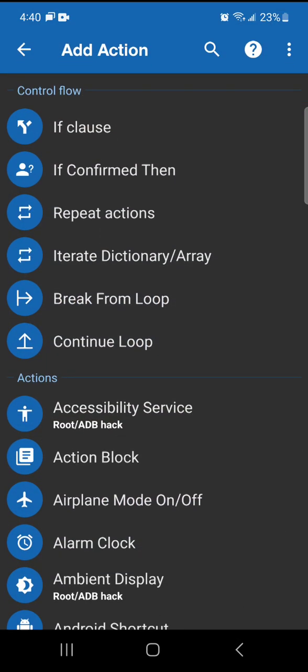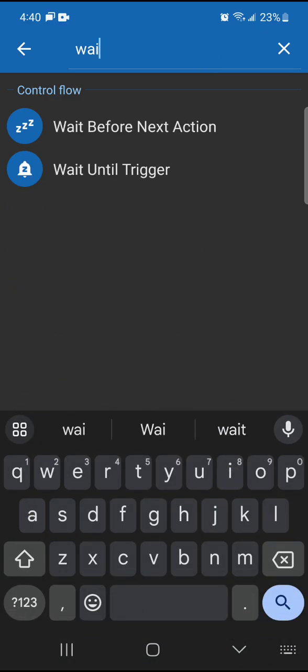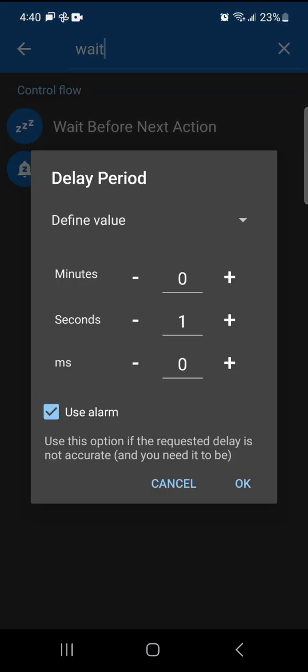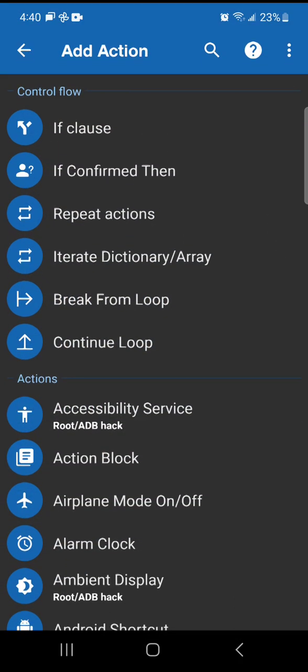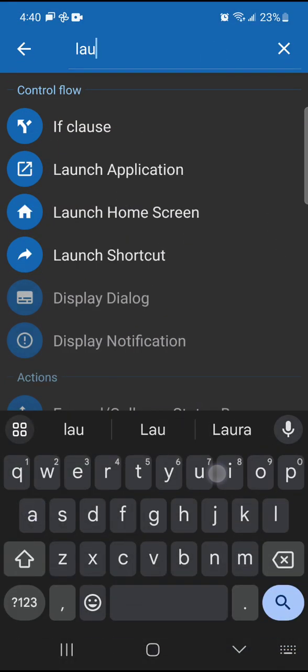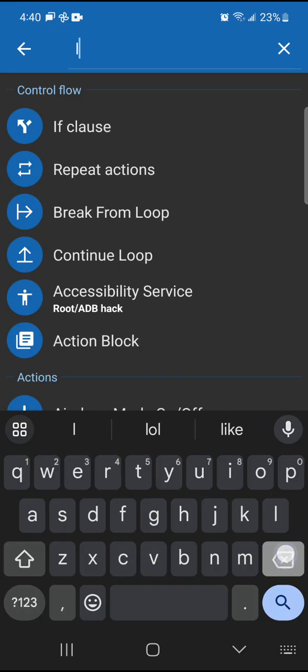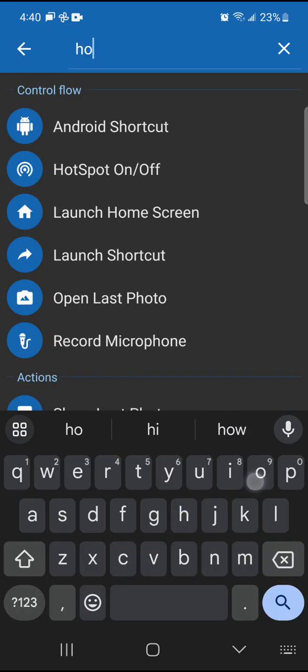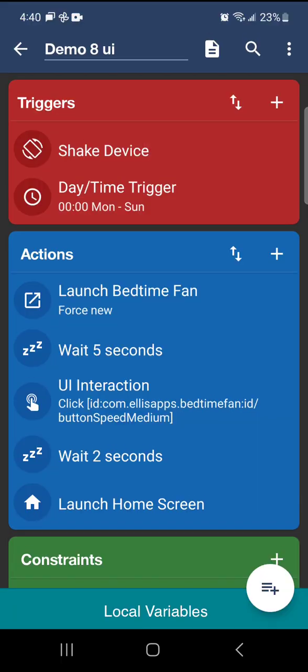Now, we're going to wait. Let's wait like two seconds. And then we're going to launch home or hit the home button. Home, launch home screen.